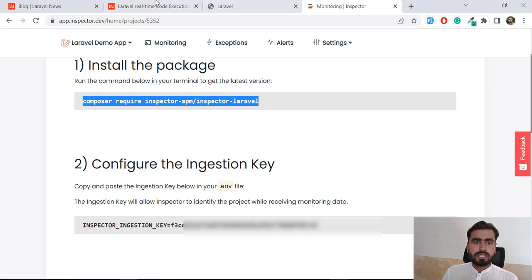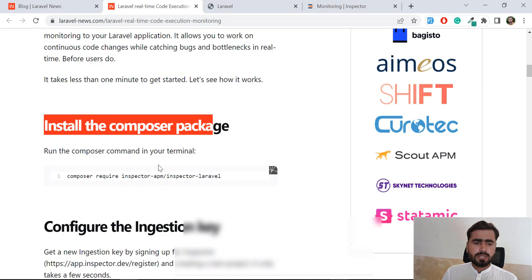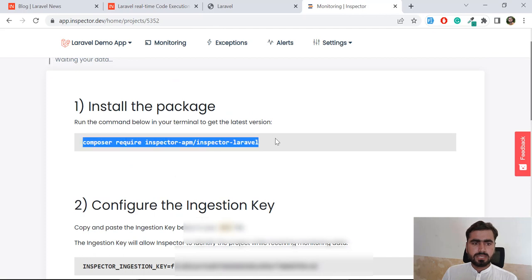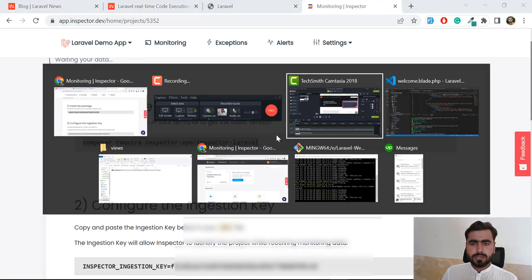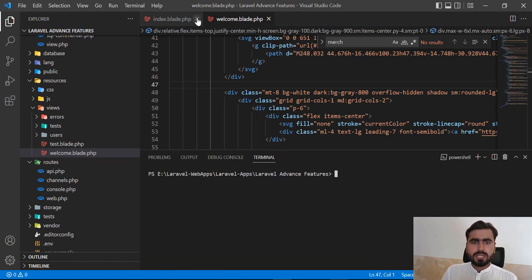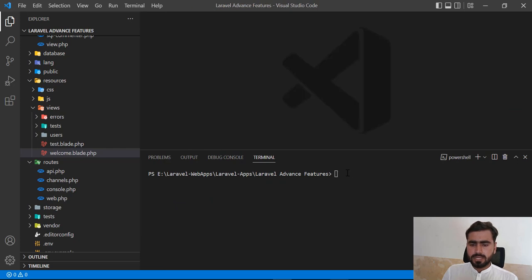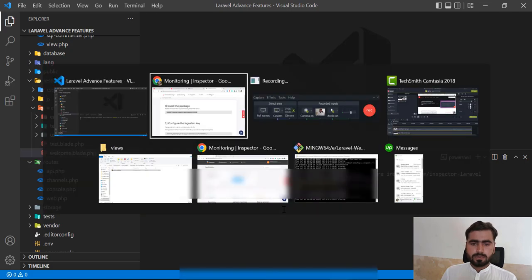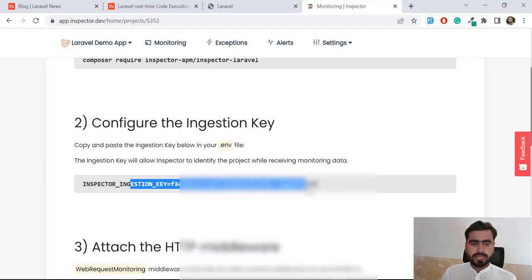You can do this for whatever project you like. You need to install the package into your project. The documentation is available here with all the steps mentioned. Let's copy the install command, go to our server, clear the terminal, paste the command, and hit Enter. It will install the package for you. Let's wait a moment for the process to complete.